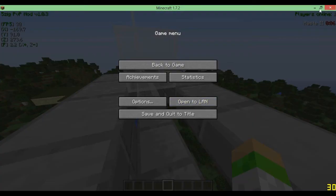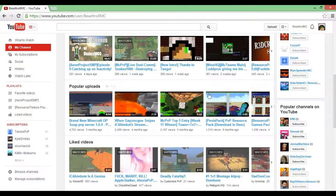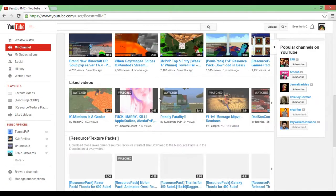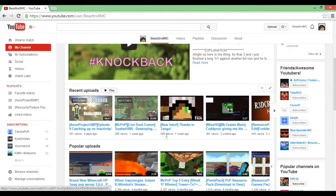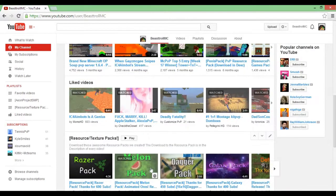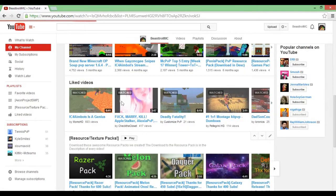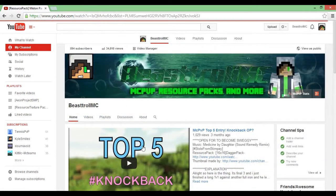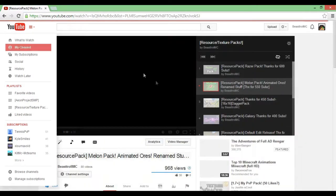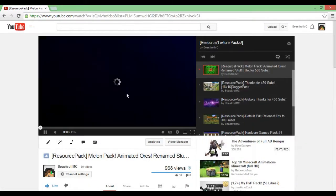Let me just go ahead and minimize this. I'm on my channel right now. I'm just going to go ahead and download the random pack. Let's just download the melon pack.